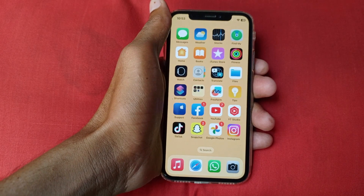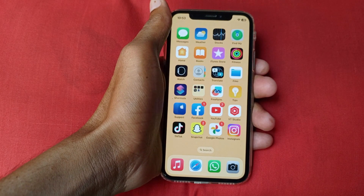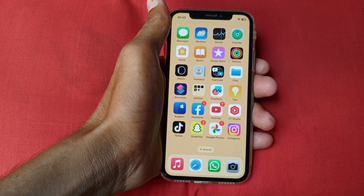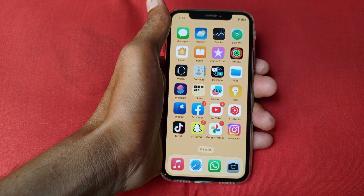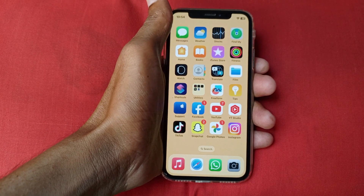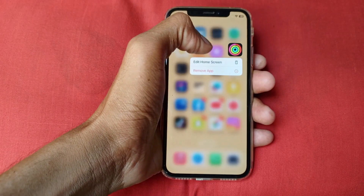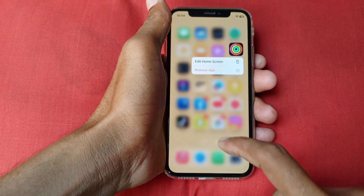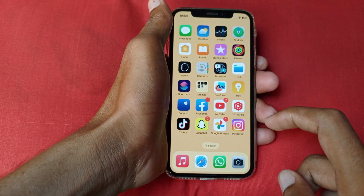Hello guys, welcome back with our new video. In this video I'll help you how to fix Snapchat filters not working. So when you open your Snapchat and want to apply any kind of filter on your camera and are facing filters not working, then I'll help you how to fix it. So let's start without wasting any time.